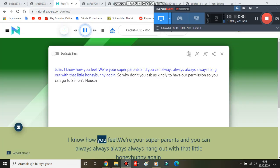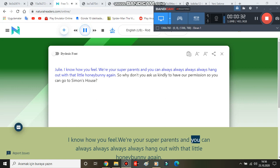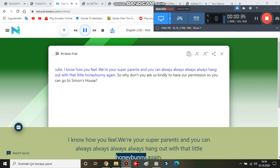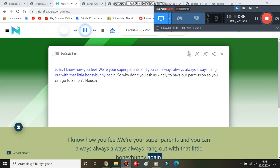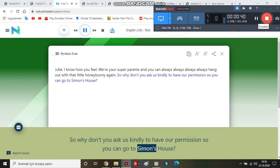Julie, I know how you feel. We're your super parents and you can always hang out with that little honey bunny again. So why don't you ask us kindly to have our permission so you can go to Simon's house?